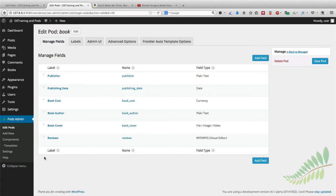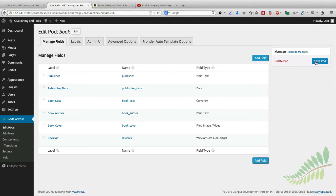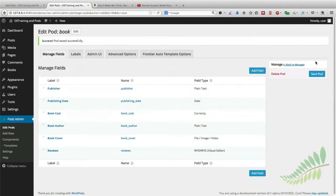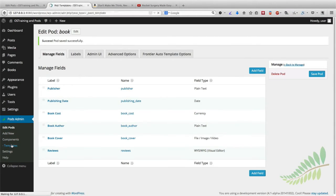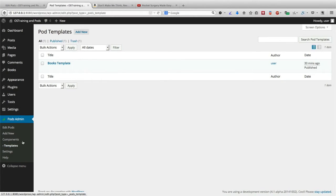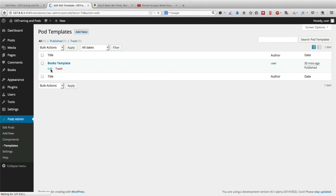Before we leave, don't forget to click on Save Pod. I've seen quite a few people add fields and get things set up correctly and then leave without clicking Save. So don't forget to click Save Pod before you leave. Then go to Components and Templates and I'm going to click Edit next to Books Template here.